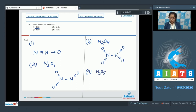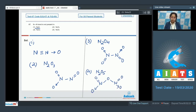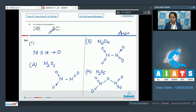For N₂O₅, the structure is O-N-O-N-O with double bonds and dative bonds — there is no nitrogen-nitrogen bond. It is clear that in options one, two, and three — N₂O, N₂O₃, and N₂O₄ — an NN bond exists, but in N₂O₅ there is no NN bond. The correct answer is option number four.